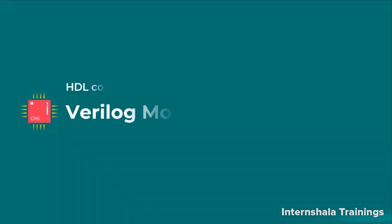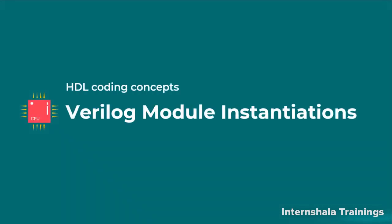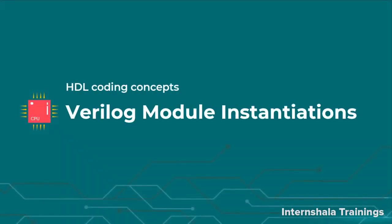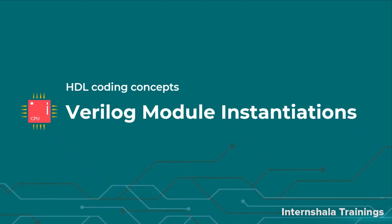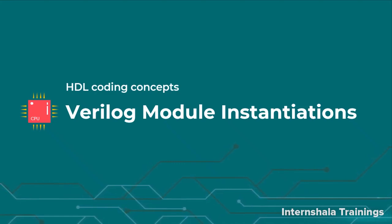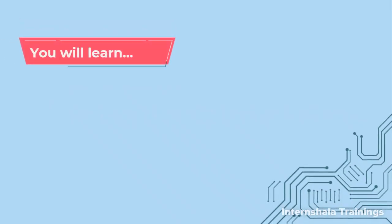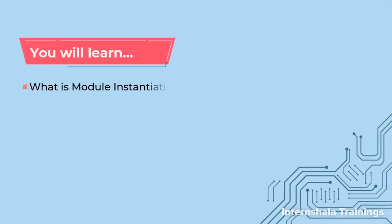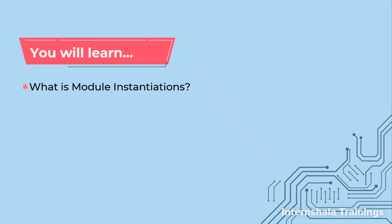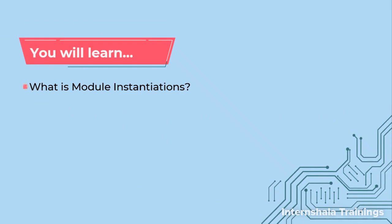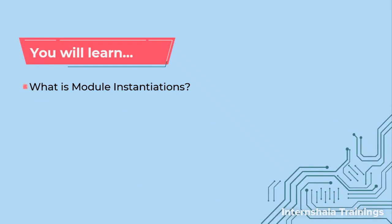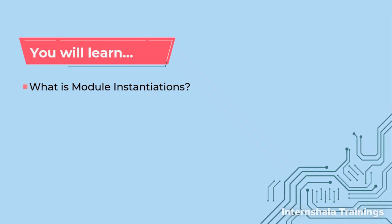Hello students and welcome back. Now we are going to talk about a very important technique called module instantiation. In this video we are going to talk about what is module instantiation.